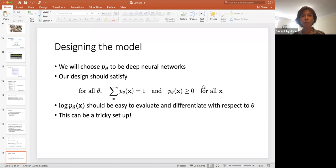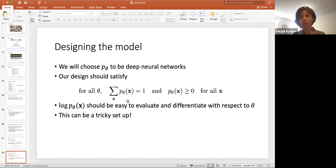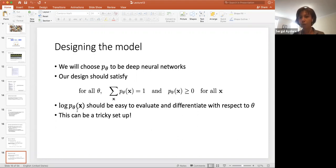Now let's talk about designing the model. We will choose P_theta to be deep neural networks because they are expressive enough and we know how to train them. But our design should satisfy conditions: the summation over all X should be one, each probability value should be greater than zero, and log P_theta(X) should be easy to evaluate and differentiate with respect to theta for computing gradients for SGD.